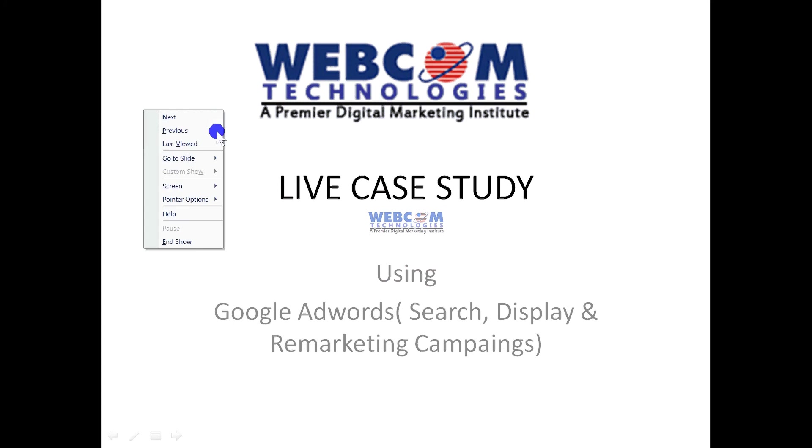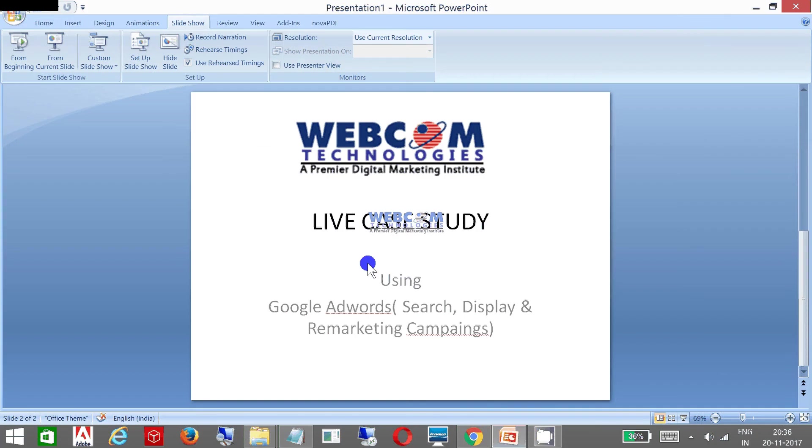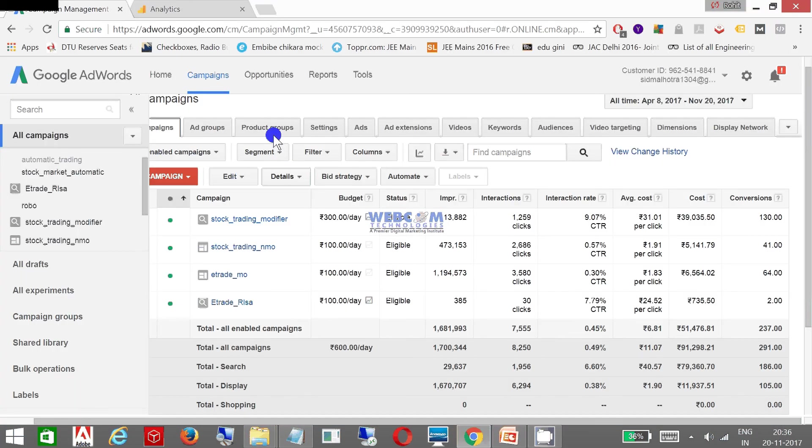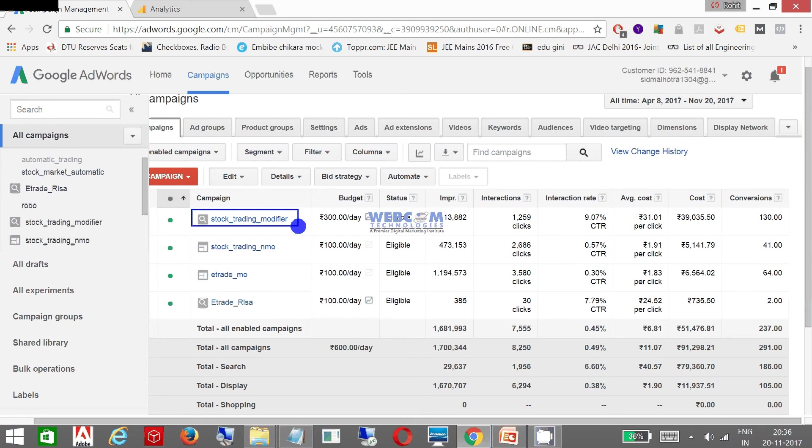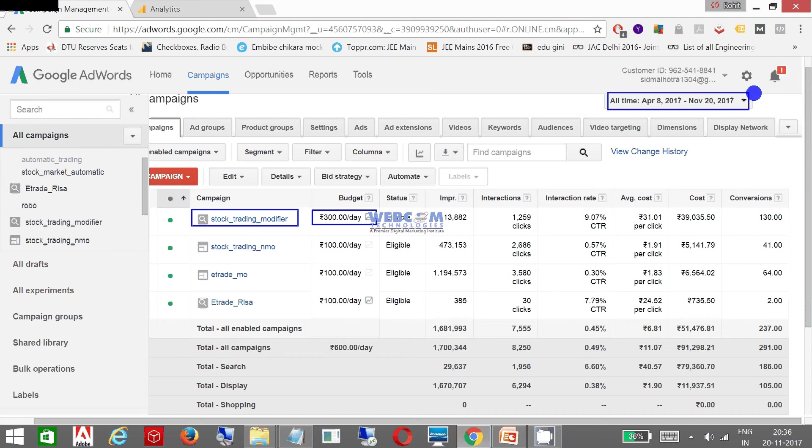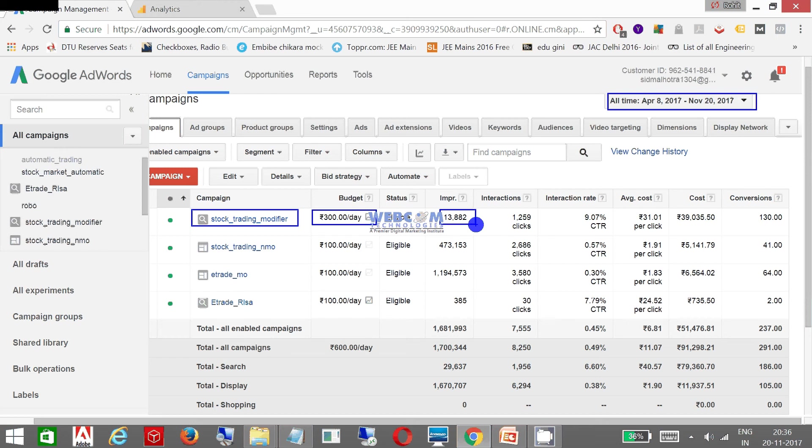Through a live scenario - I am now in my AdWords account and this is the complete statistics of my campaigns. As you can see, this is my search campaign which has a budget of 300 rupees per day, and I'm running this campaign from 8th April till date. I got 13,882 impressions.